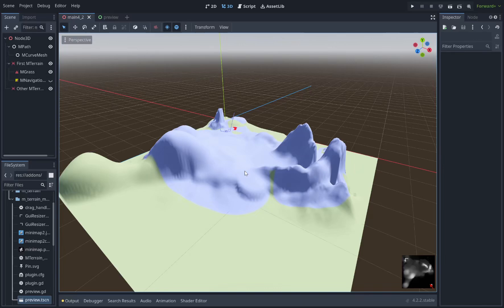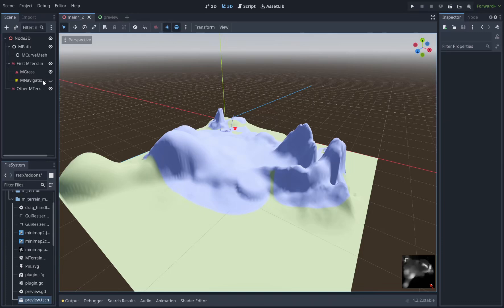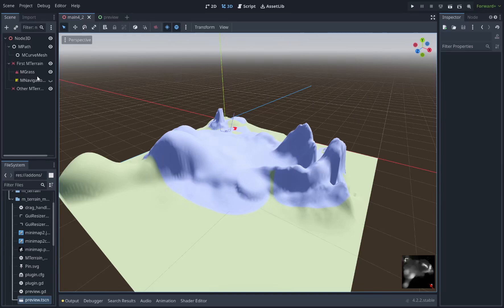For this demonstration project we have one of each of the mTerrain related nodes. We have the mTerrain node, we have an mGrass node, an mNavigation, Region 3D, mPath, an mCurveMesh node. Now there are other nodes that come with this plugin but we're not going to cover them here because they don't necessarily interact with the new UI that we've created.